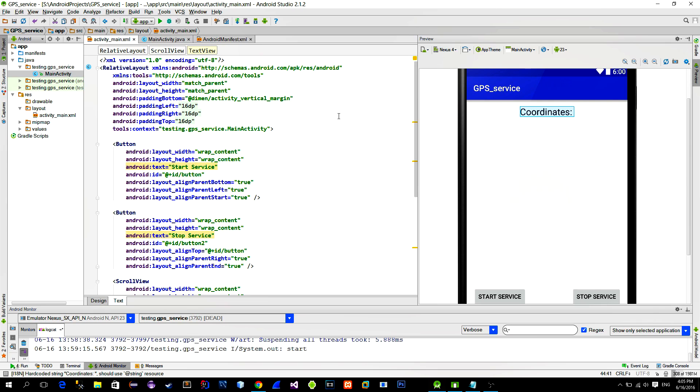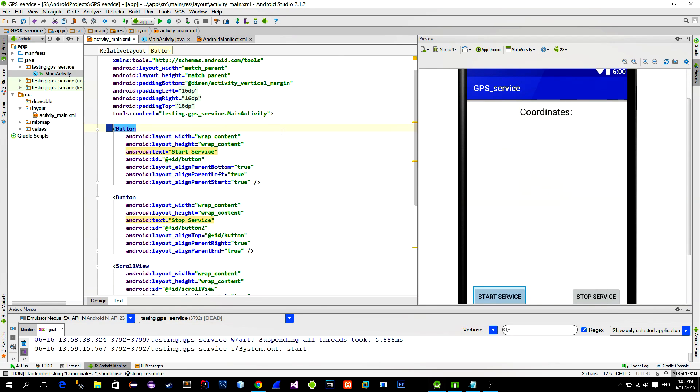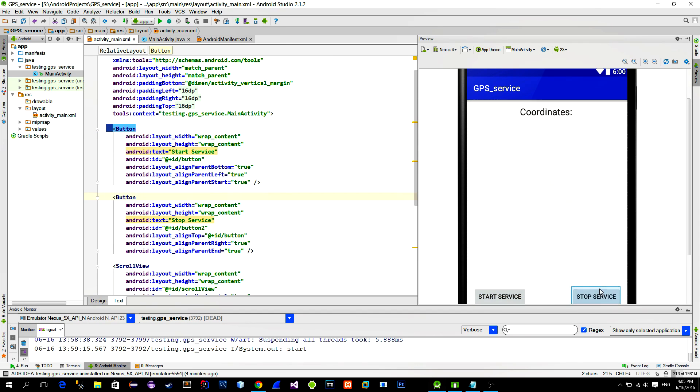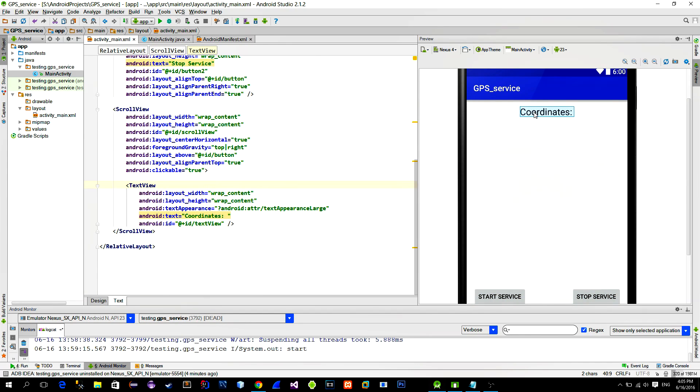So let's go. In the layout file, I placed two buttons, one that will start the service and the other that will stop it. And of course there is a text view that will display results from the service.